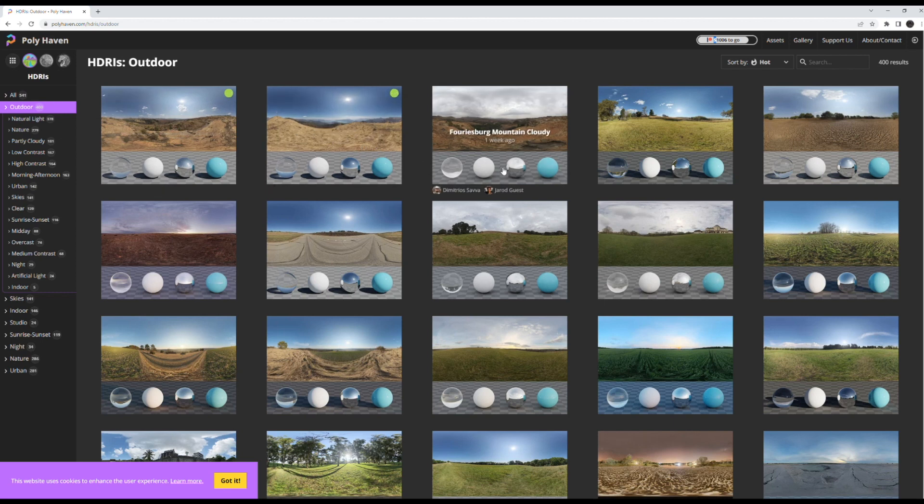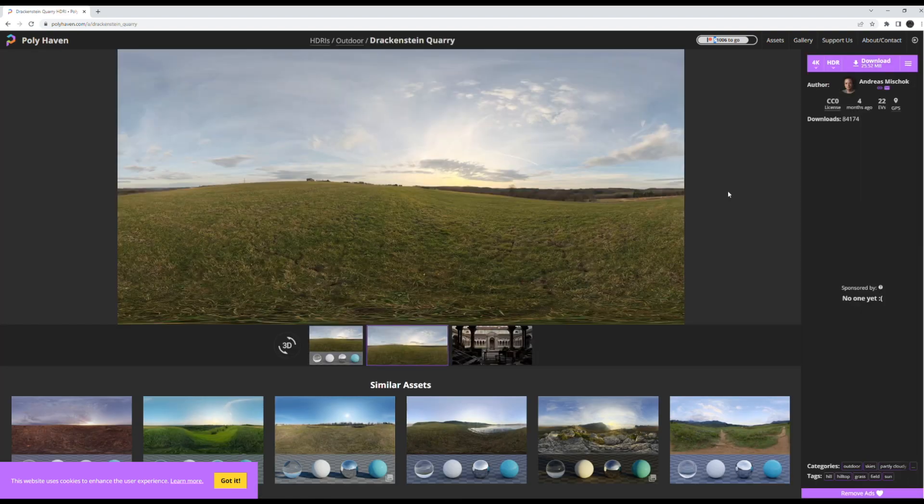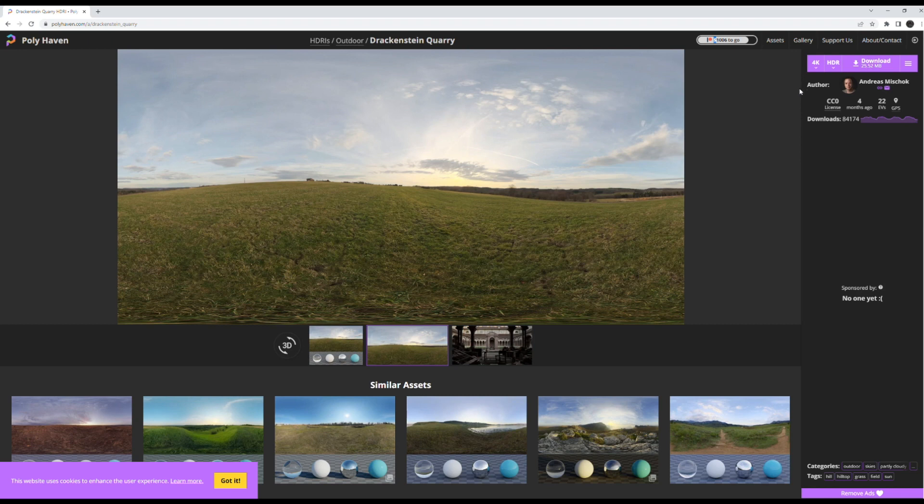Generally when I find what I like, I just click on it and you can download it up here. You can choose the quality you want to download it as. I generally just do 4K because it looks the best in Blender. So that's where I get my HDRIs from.